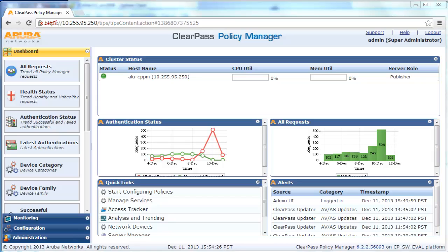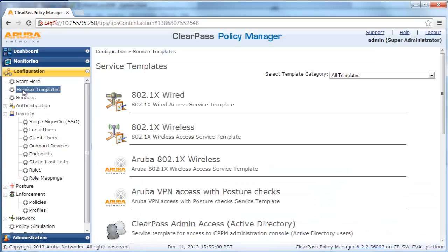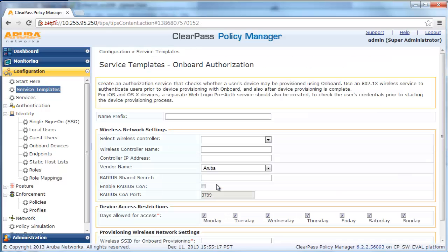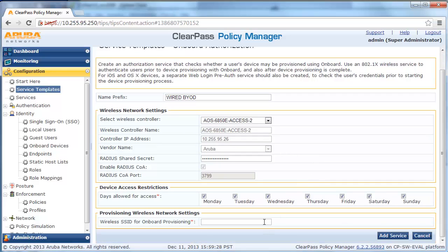Next, we need to create an onboard service to authenticate the user and return the appropriate network settings based on device type — iOS, Android, and Windows. Navigate to Configuration, Service Template, scroll down and click on Onboard Authorization. Give it the appropriate name, ignore the wireless network settings naming, and proceed to select the Alcatel-Lucent switch device or wireless controller. For wireless SSID, give it a dummy name, then click Add Service and Save.